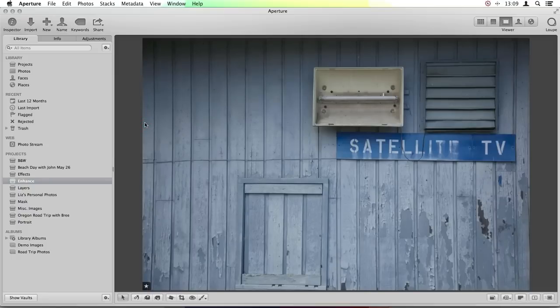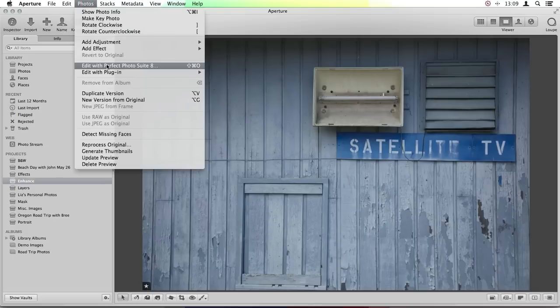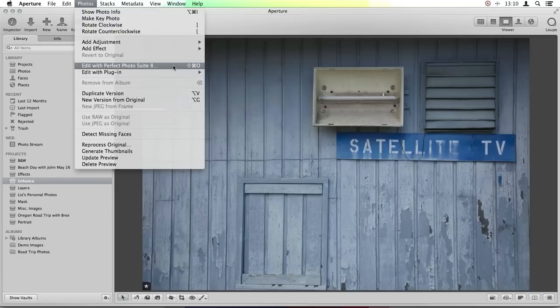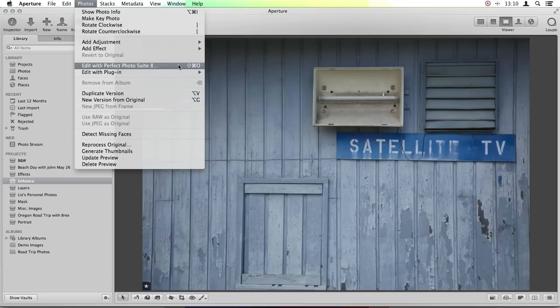I have this image here. I'm going to go up to my Photos menu and scroll down to Edit with Plugin. You'll see right above Edit with Plugin there is Edit with Perfect Photo Suite 8 — because we added it as our external photo editor, it pops up there. What's awesome about this is that it gives you a keyboard shortcut, which I think is so cool inside Aperture. If I want to take this image into the suite — into layers, enhance, effects, and maybe black and white — all I have to do is press Shift-Command-O and it puts me right into the Photo Suite.